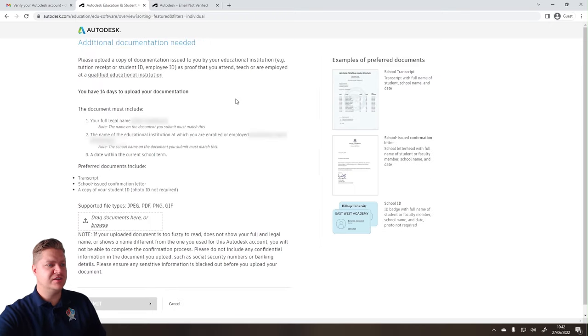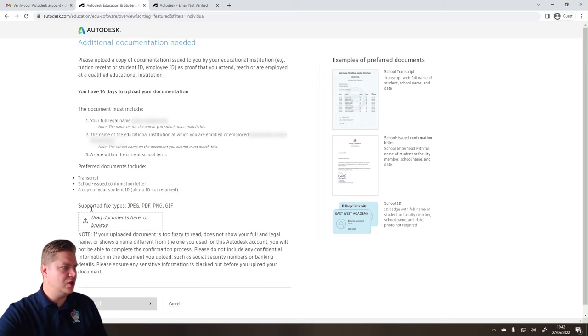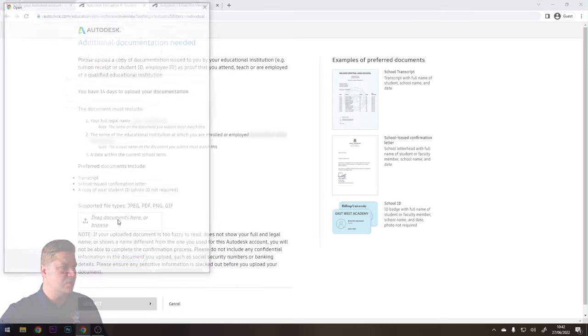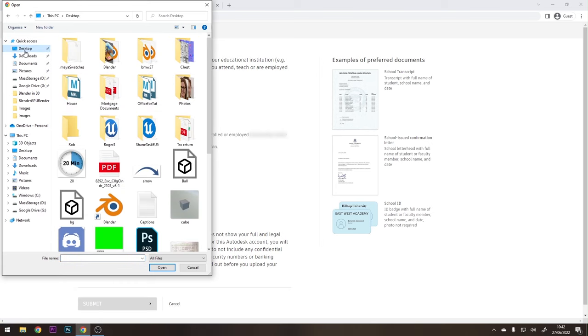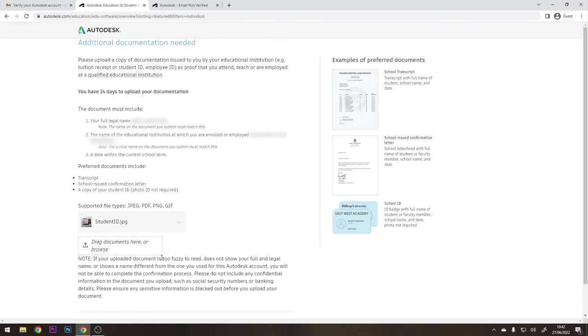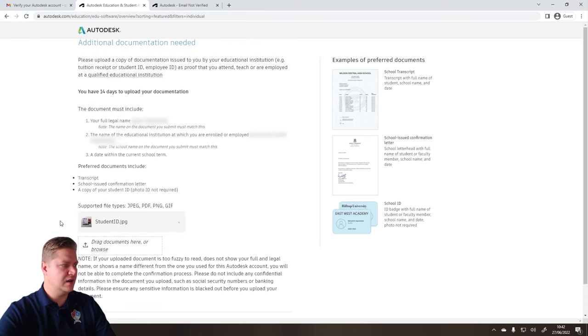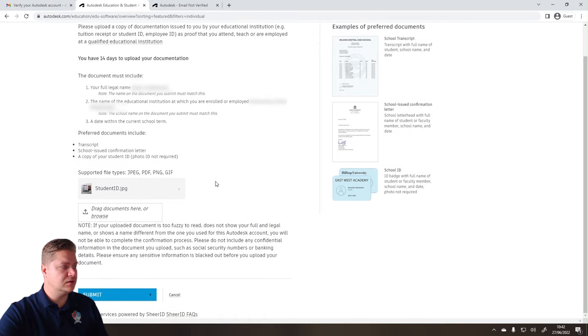So on this page here, it's telling me what I can use. So what I'm going to do is now click here to find that document. I've got it on my desktop, and it's called Student ID. So let's just type that in. There it is. And open. And I can see that Student ID is now ready to be uploaded. So then we can click on Submit.